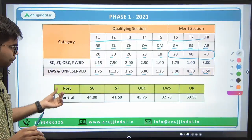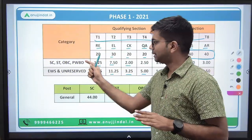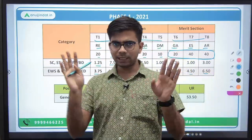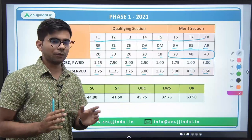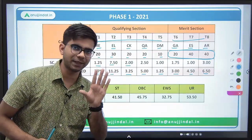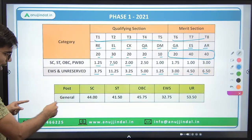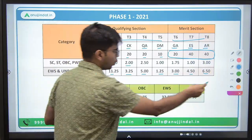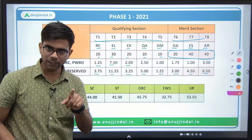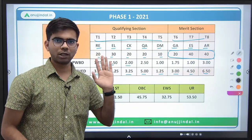If I talk about the overall cutoff, the sectional cutoff is the same for all streams. But the overall cutoff — the second table shows the overall cutoff of Phase 1. The overall cutoff I'm discussing is for the general stream, and it is category-wise.